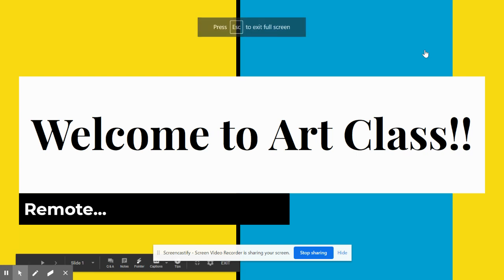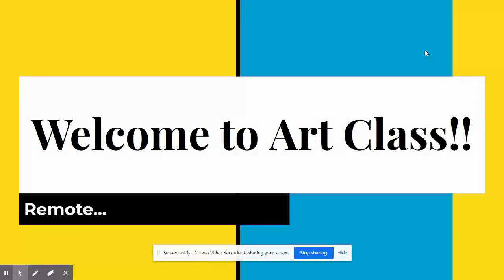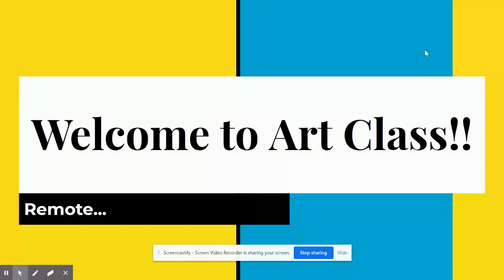Hello everybody, welcome to art class. This is the remote edition. This presentation is going to be a little different because we're only here in remote form over the computers. Once we get back in school, there'll be some added stuff, but for right now, a pretty short presentation.